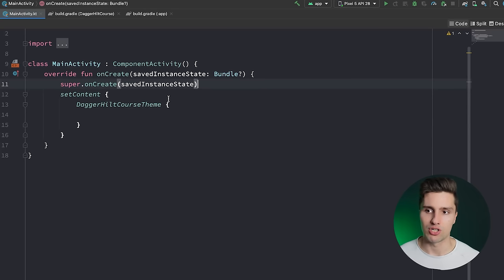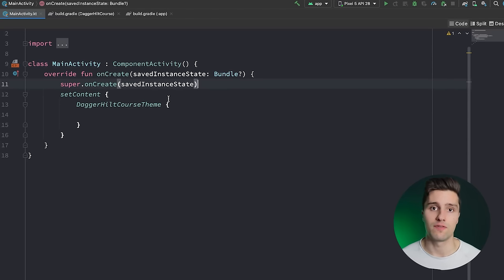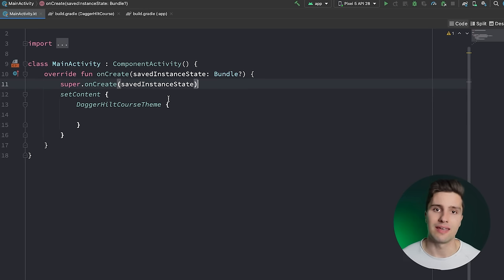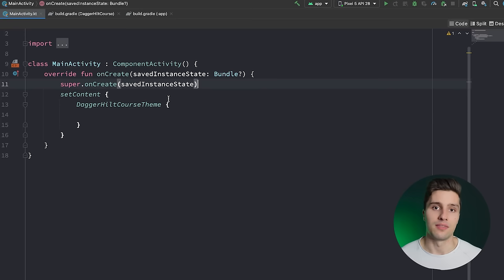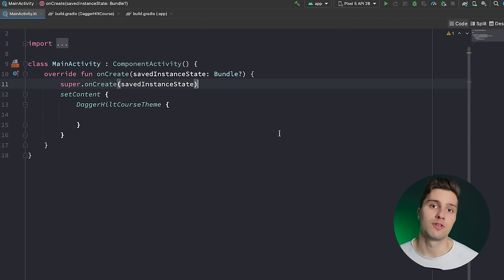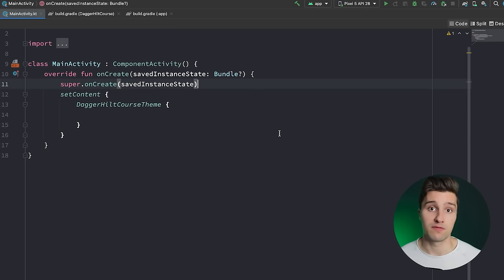The Dagger 2 library was super complex, so the Google team decided to have a simpler version built on top of it — and that's Dagger Hilt. Dagger Hilt will help us easily inject our dependencies using annotations to define which dependency should go where, and it gives us a central place in our code to manage dependencies — for example telling Dagger Hilt how to create an API interface or a Room database.